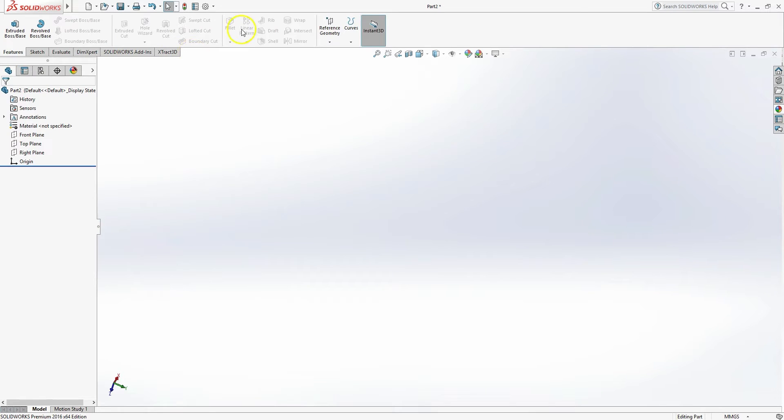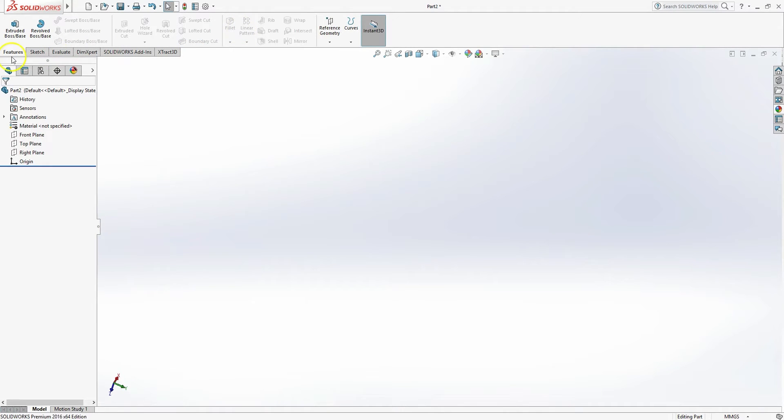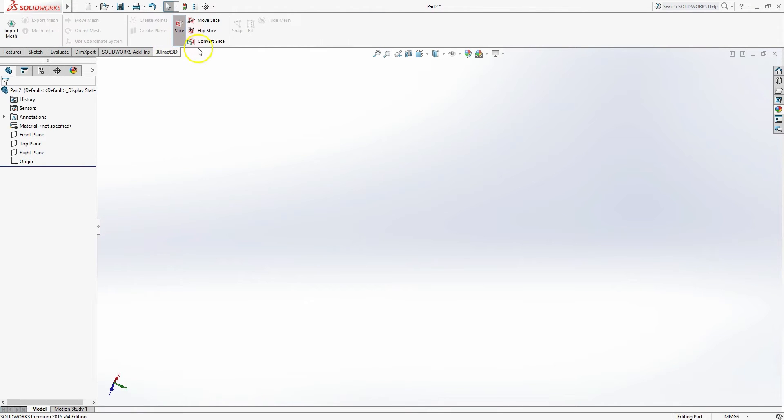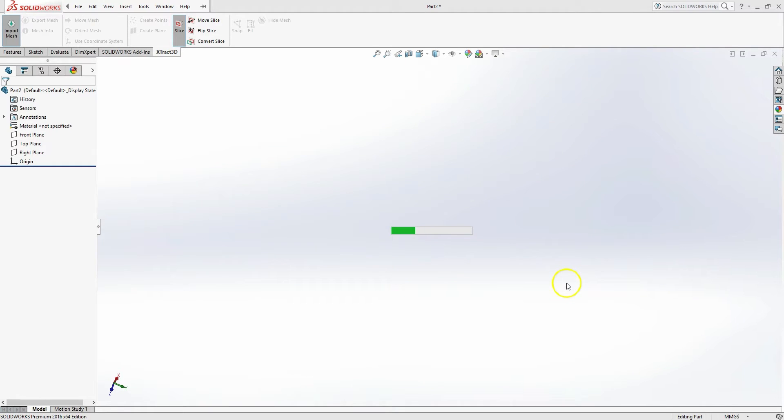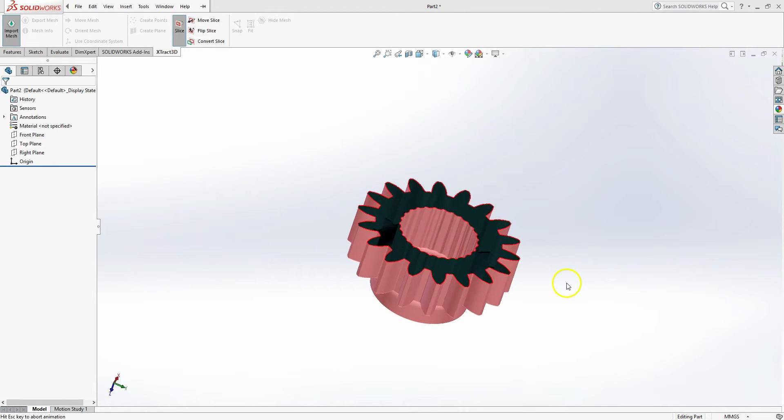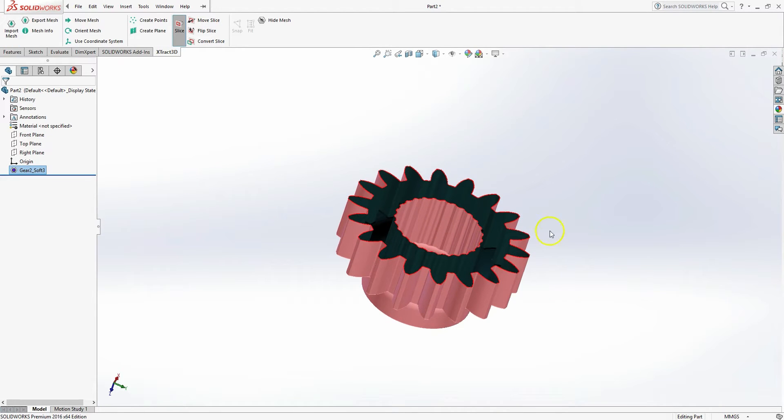You'll notice I have a brand new part in SolidWorks. Nothing on the screen right now. So the first thing we're going to do is go to the Extract 3D tab on the right. Use the import mesh on the left side. And I'm going to go ahead and pull in a quick sample of a little sprocket gear.